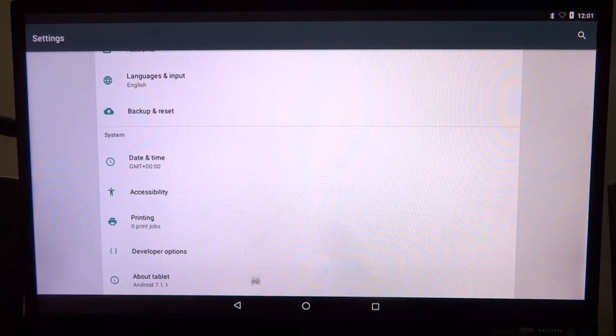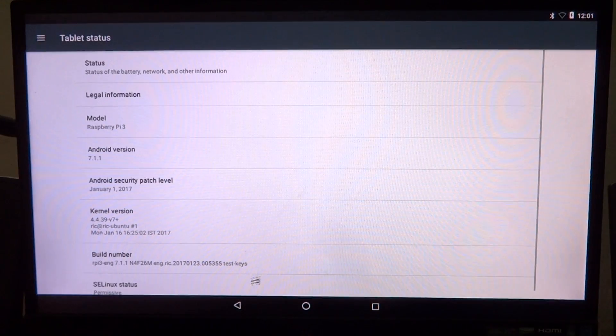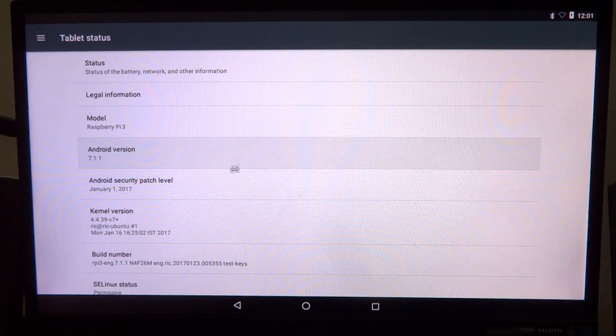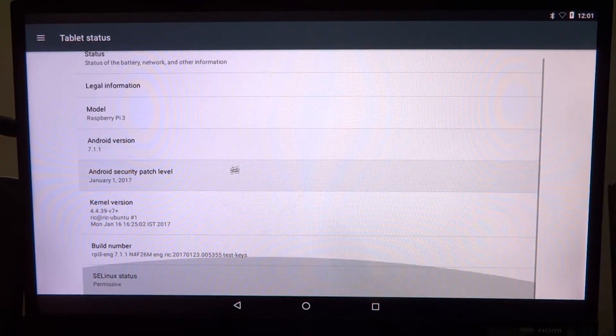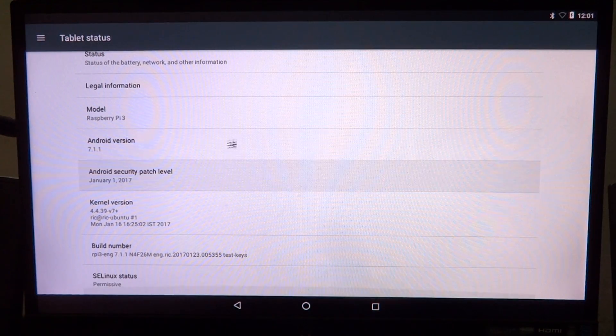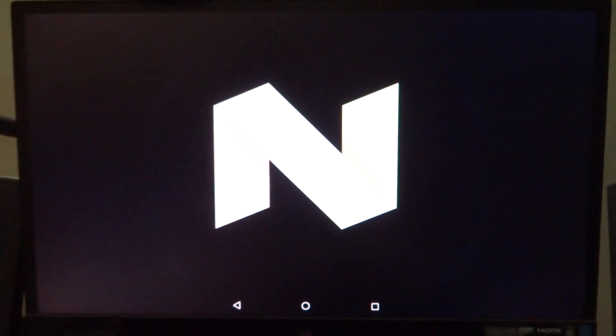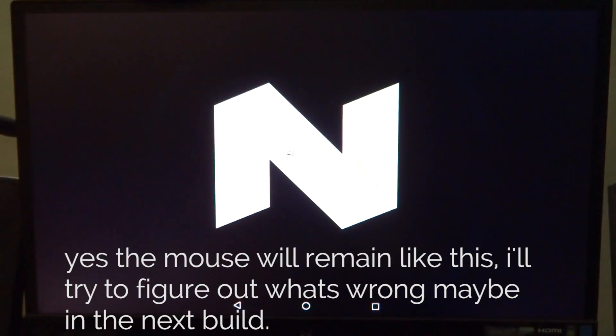First of all, as you can notice, we have the navigation buttons at the bottom now. A lot of people did request for these, so I made it a point that I had them on the release build.